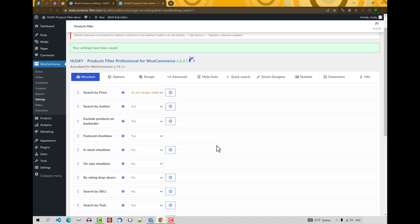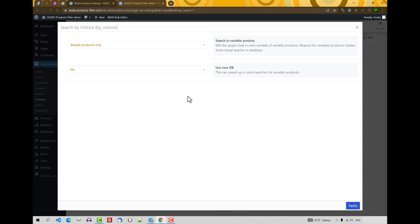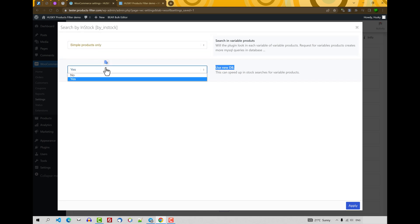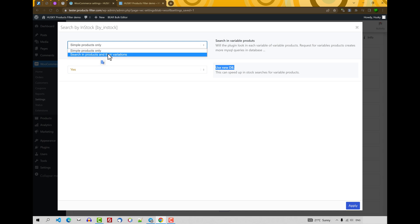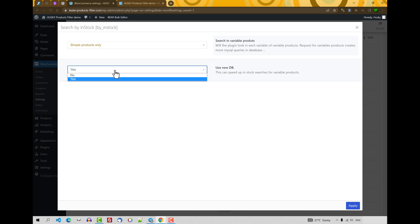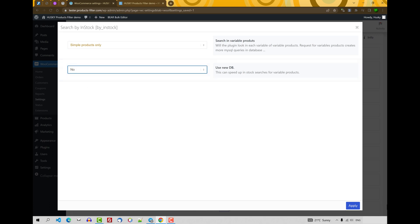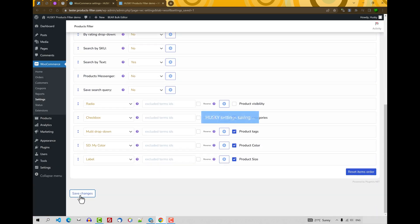Next, in stock checkbox. This checkbox allows your users to select only those products which are in stock. For additional options, it has two options: for simple products and for variations. Also use new DB. This option allows you to speed up your searching for variable products. So when variations are selected here, you can select yes here. Just now we are using only simple products, so let's select no here. Apply, save changes.